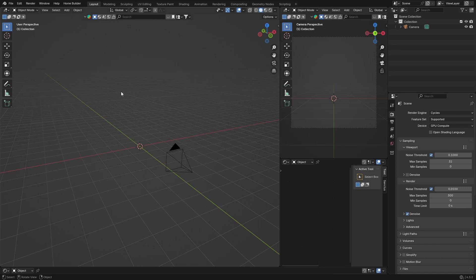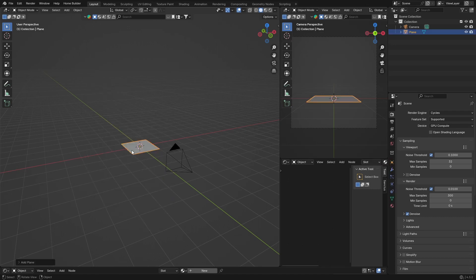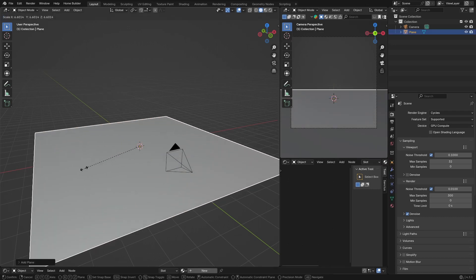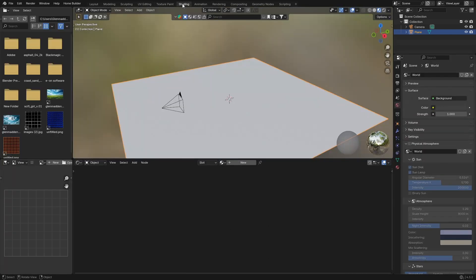First thing I'm going to do is go Shift+A, Mesh, and get a Plane. I'm going to scale it up really big. Then go to Shading — click here — and on your object hit here and go to World.